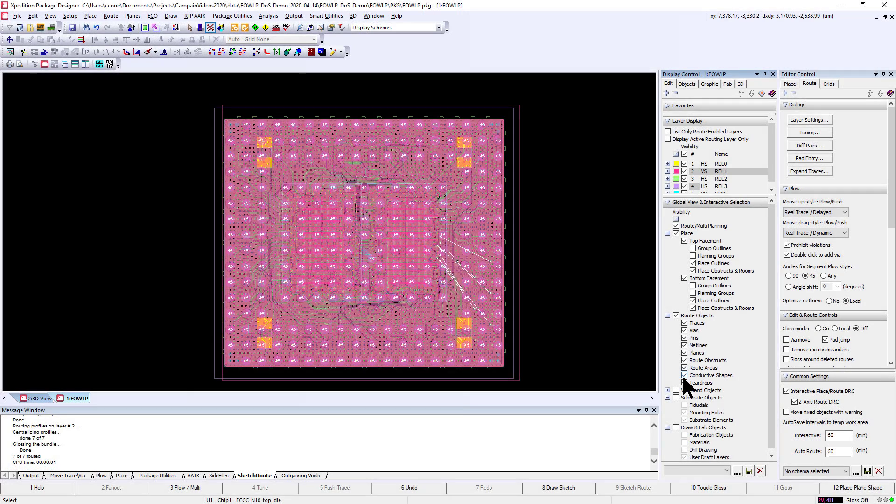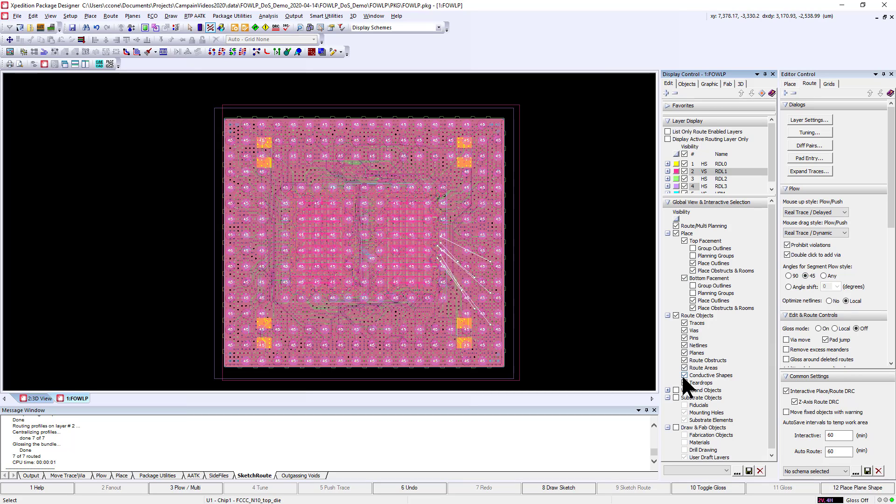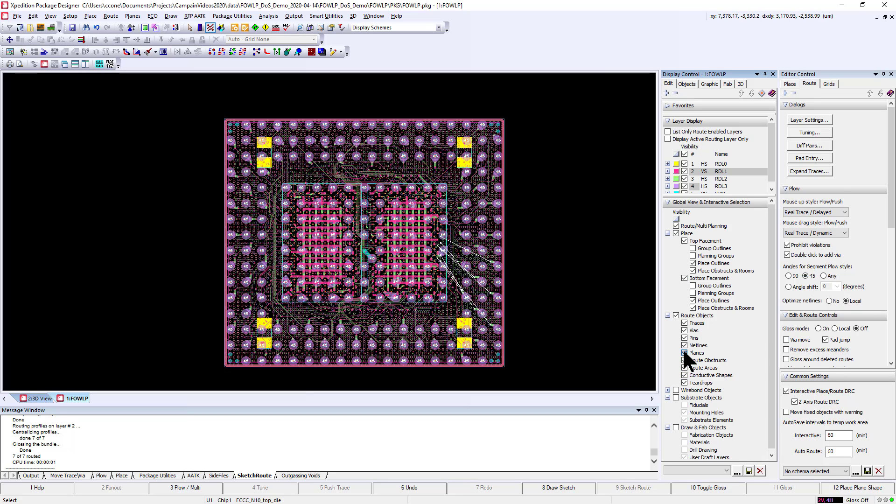Hello, I'm Chris Cohn, a technical marketing engineer from Minter, a Siemens business. Today I'm going to demonstrate how to perform fast, intuitive DRC-correct routing for advanced package substrate layouts.